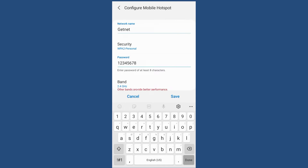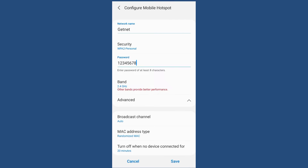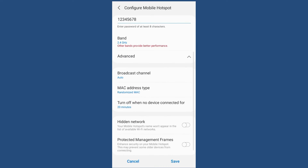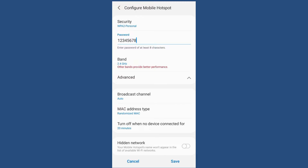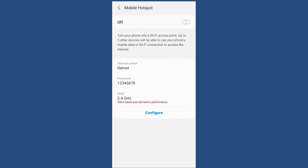Under Advanced settings there are other options, but you can leave them at their defaults. For the broadcast channel you can enable it or put it on Auto. Leave those settings by default and click Save.